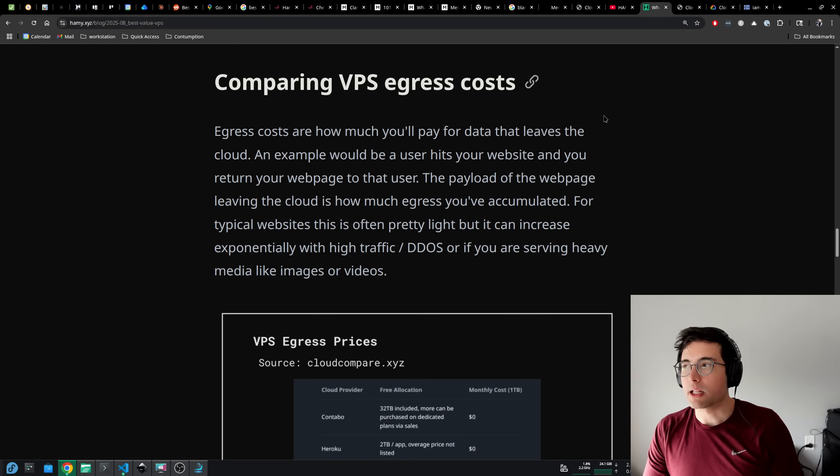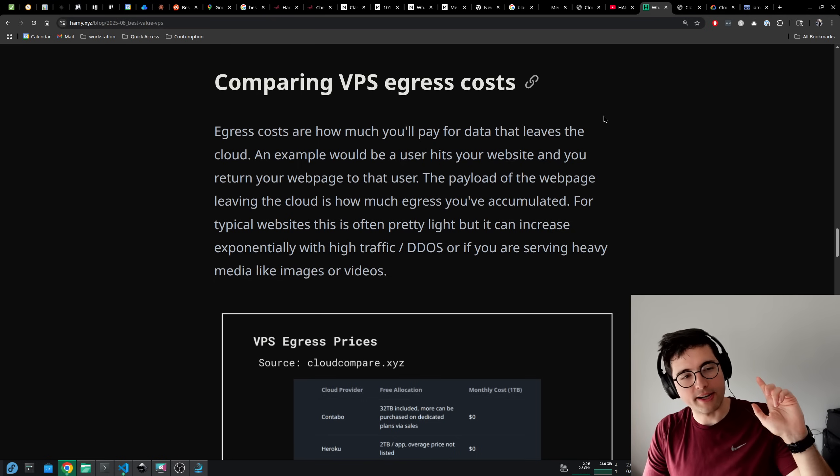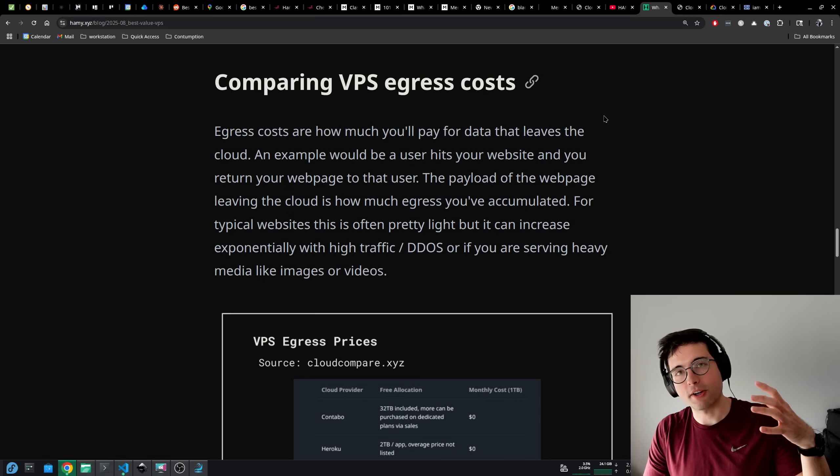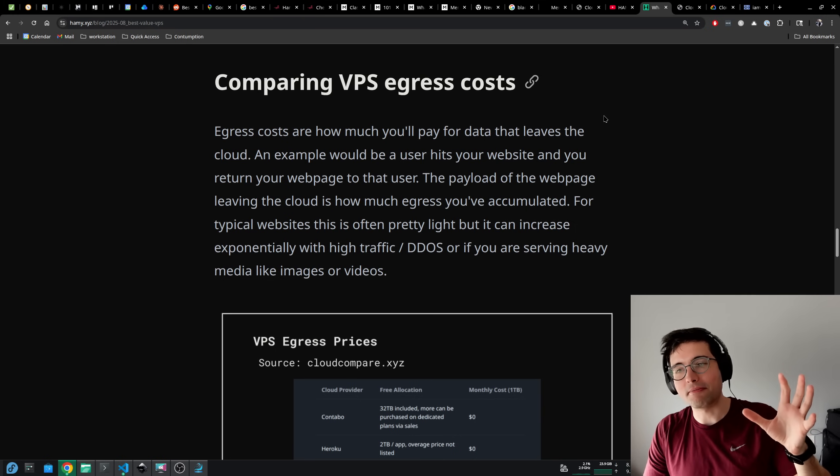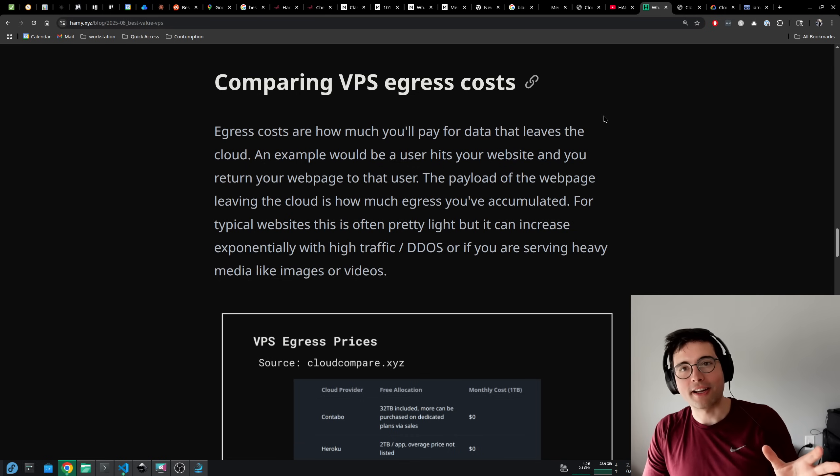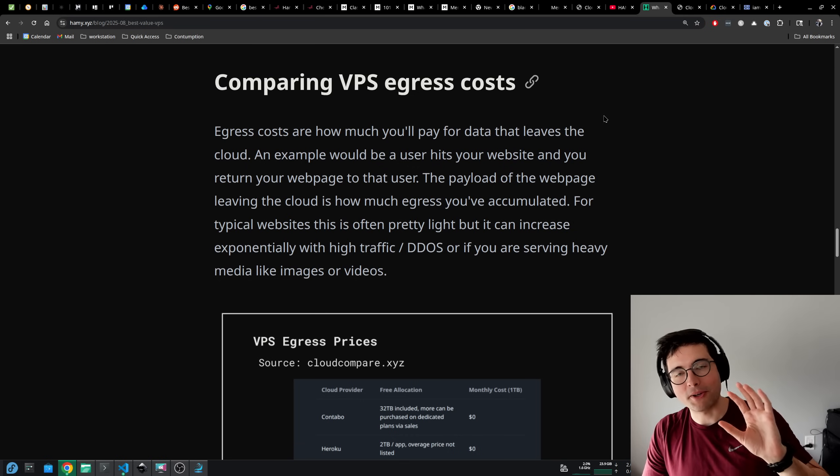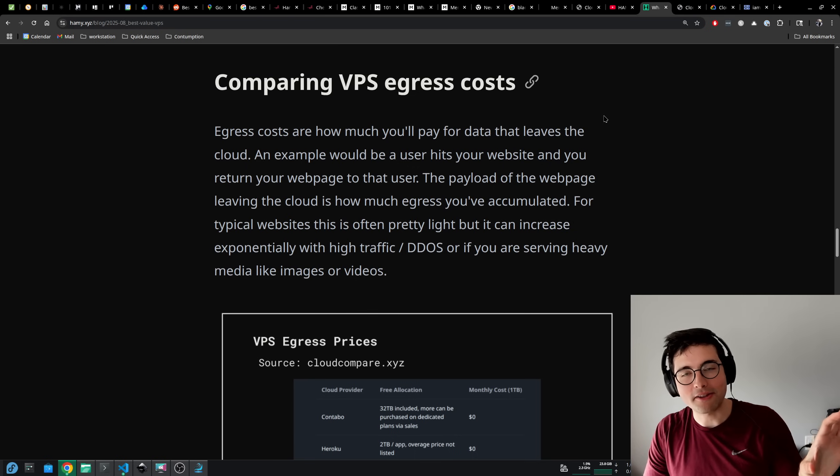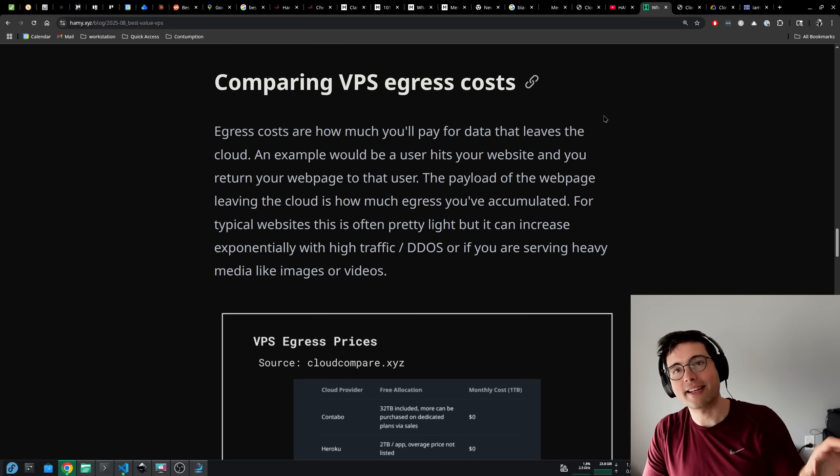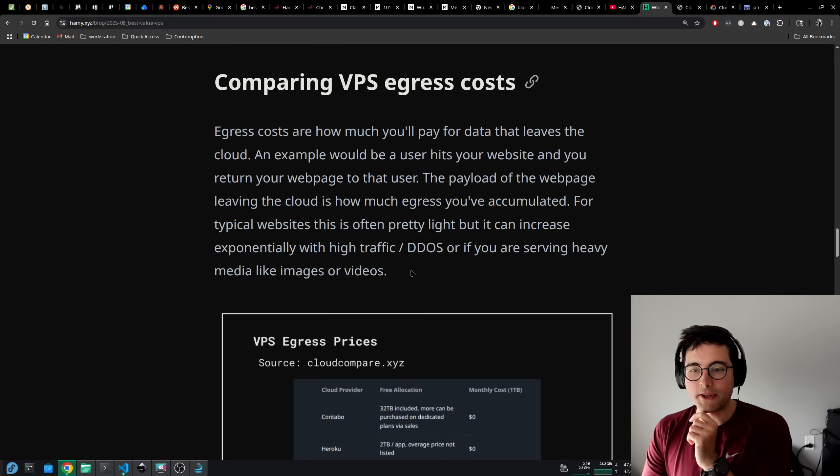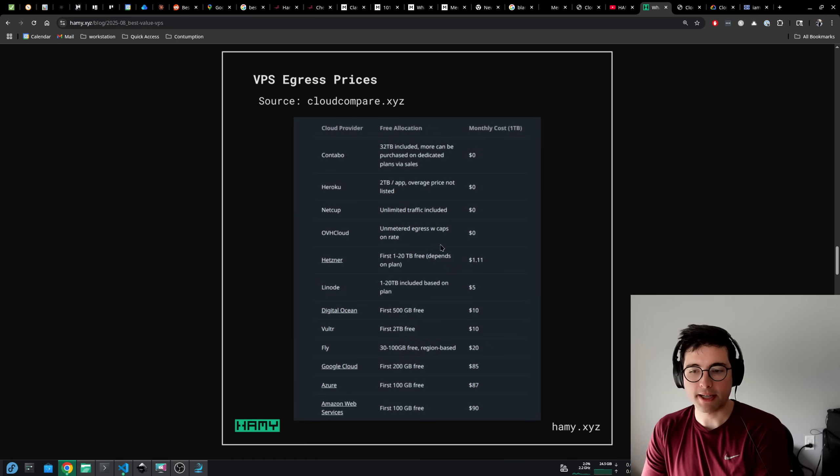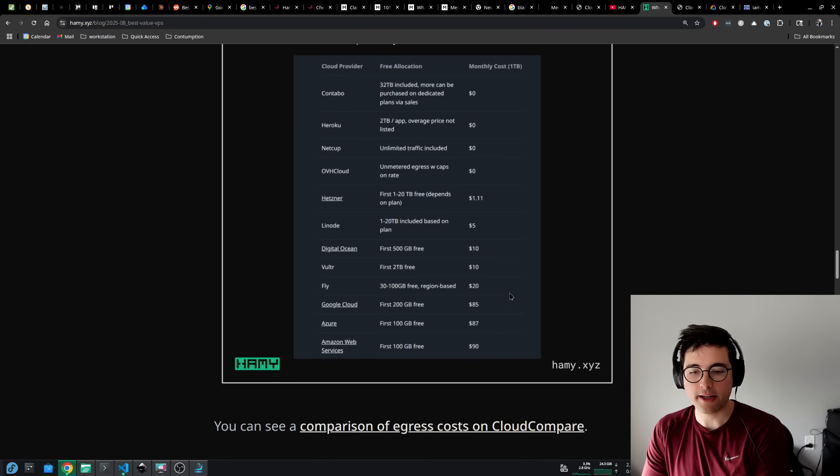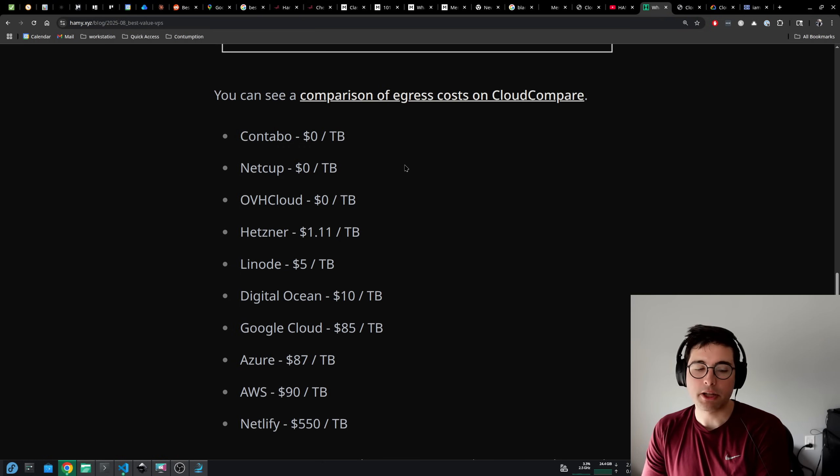Or if you're serving heavy media like images or videos, that can really add up. Often clouds will charge you differently based on the region, the data center, whether it's served via your server or your object storage. Typically, one of the reasons that VPS, especially on the more bare bones clouds, are better deals is because they don't nickel and dime you for those things. It's just like you pay for the egress and that's it.